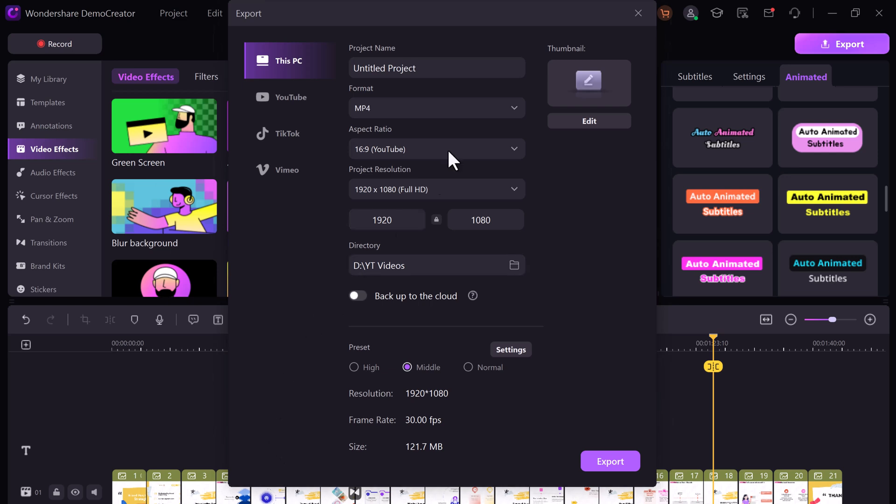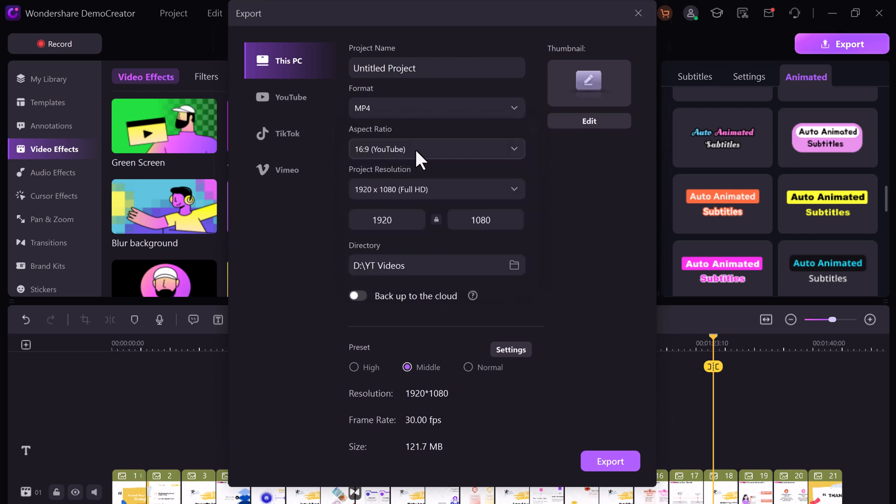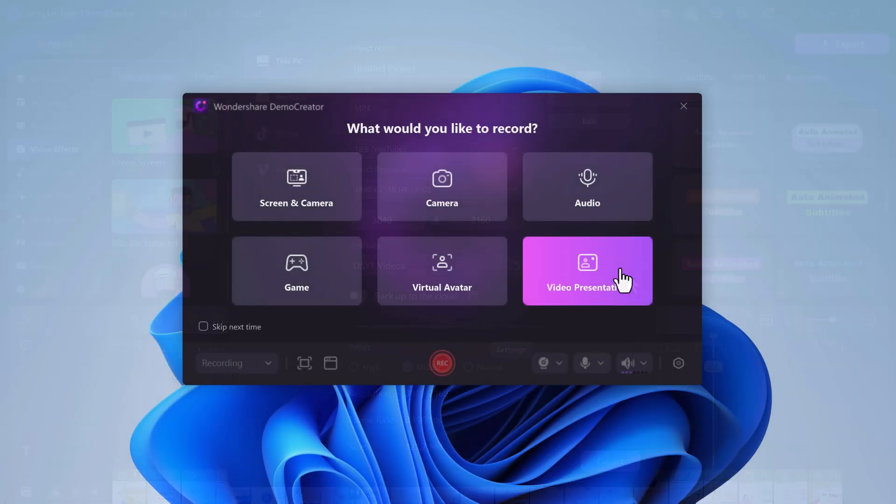Once you're happy, hit export. Rename your file, pick your format, and click export. Your course video is ready to upload. Wait! There's more!